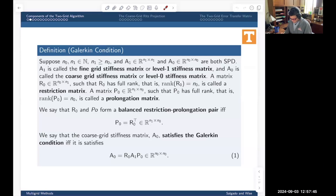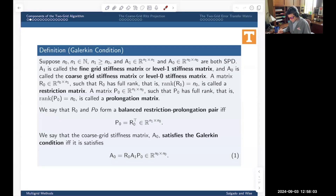The matrix R0 is called a restriction matrix if it's full rank and non-square, having n0 rows and n1 columns — so fewer rows than columns. A prolongation matrix is just the opposite: if it's a full-rank matrix with n1 rows and n0 columns, we call that a prolongation matrix.